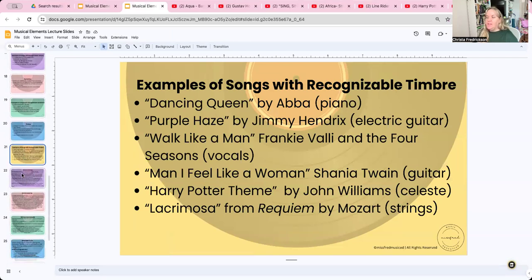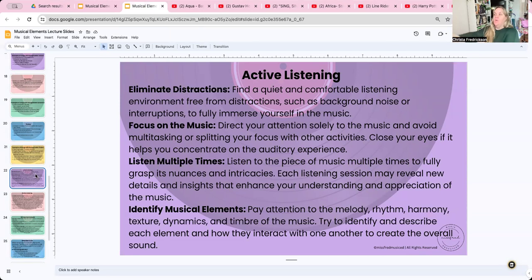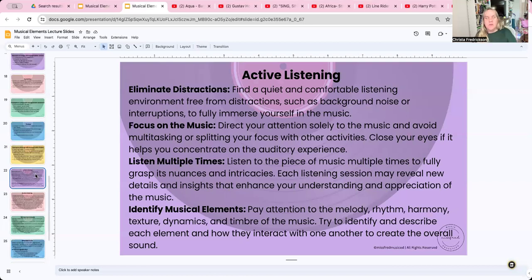We were just talking about timbre and we listened to the Harry Potter song with the celesta. Now let's talk about active listening — this is the most important part of what we do. We don't just know these terms; we want to be able to apply them to listening to music. The first thing we want to do is eliminate distractions.